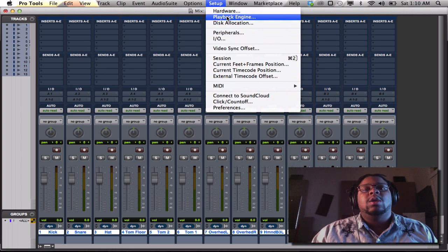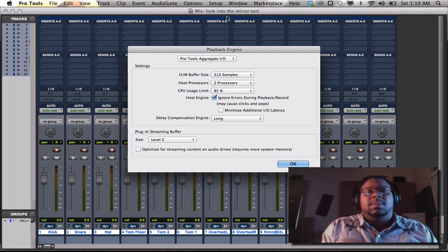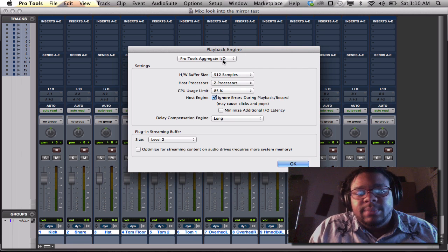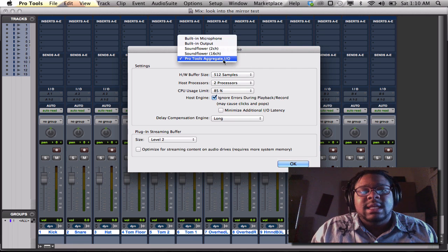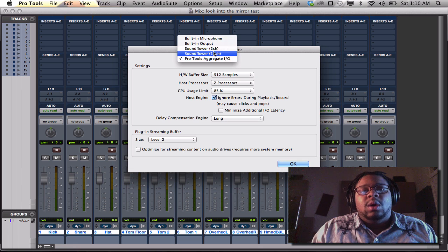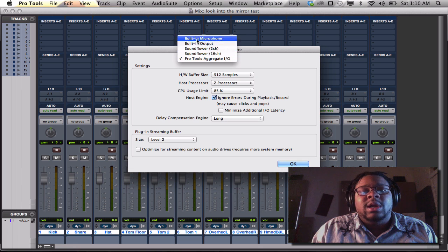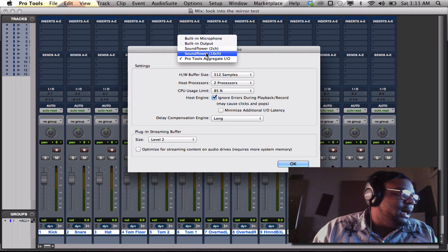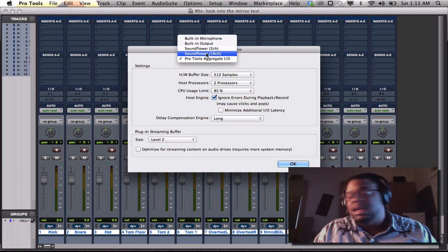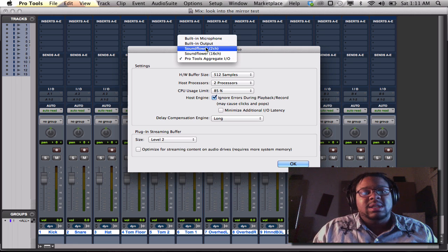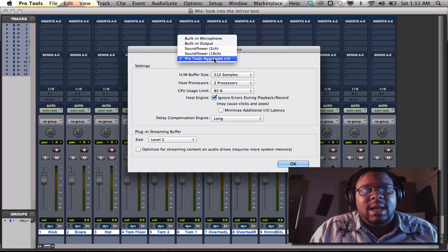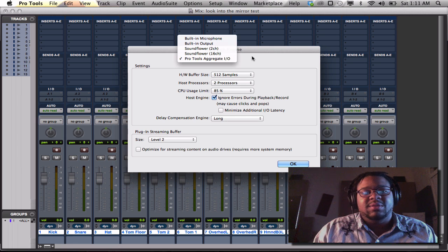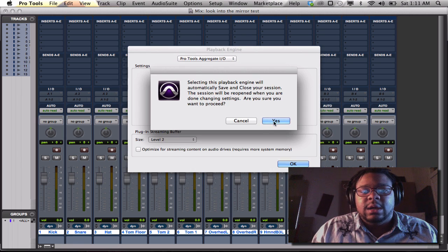When you go to playback engine, go up here right above the settings, and whatever your interface is or whatever you're going to be using your piece of hardware, it should read it up here. So if I have my M-Audio Fast Track Ultra or any of my pieces of gear, it would say the name in here, but right now I'm using the Pro Tools aggregate for this tutorial, so that's good to go.